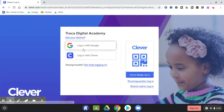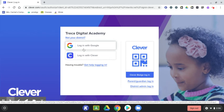You'll see a login with Google icon and login with Clever icon. Click the login with Clever icon.